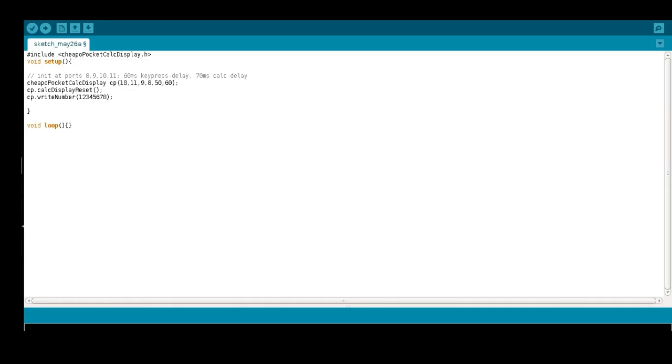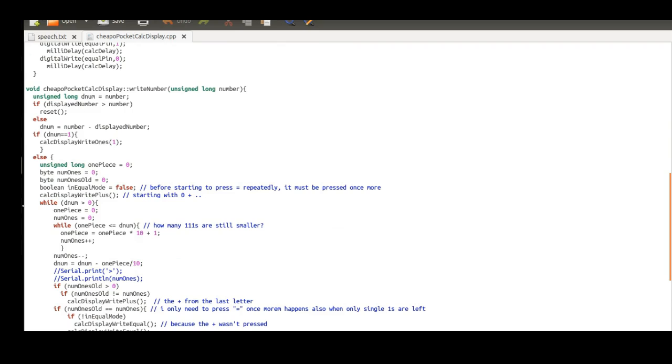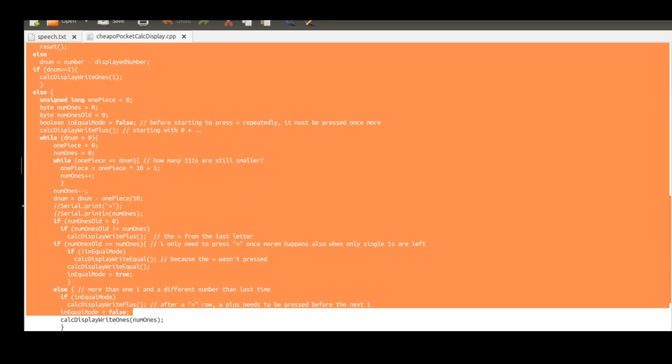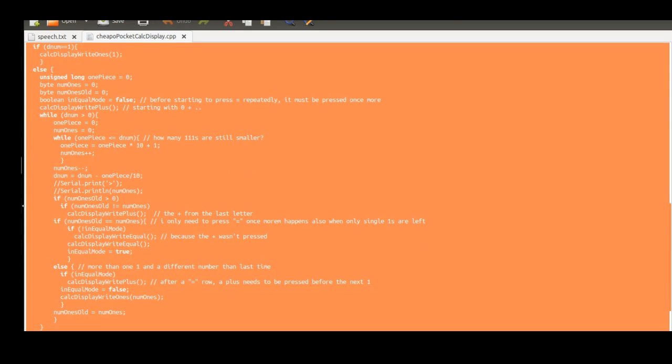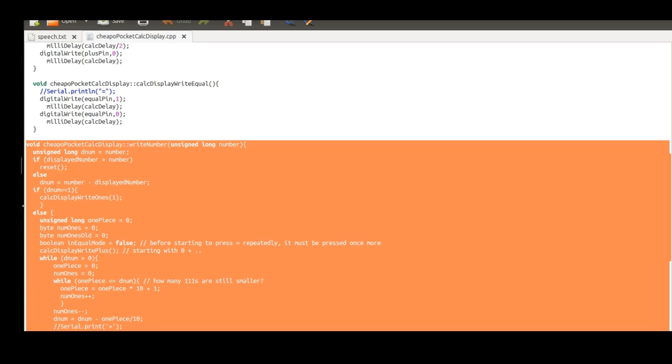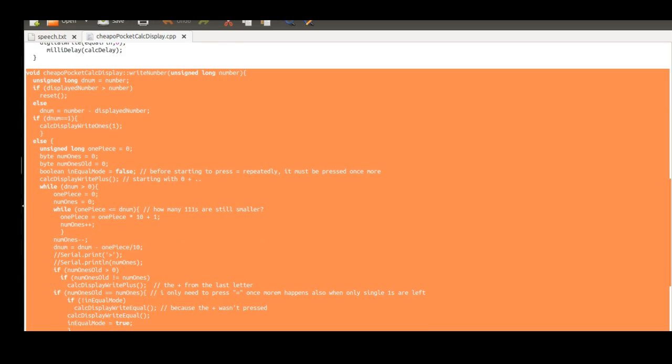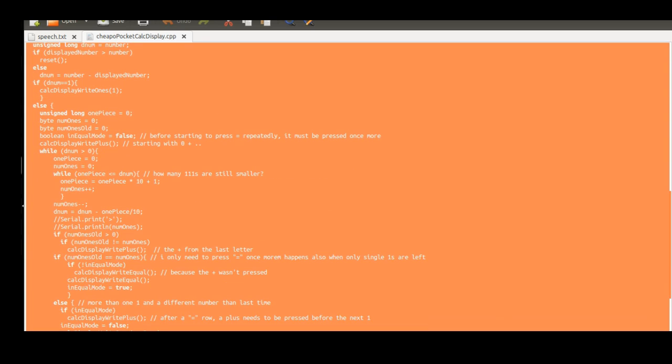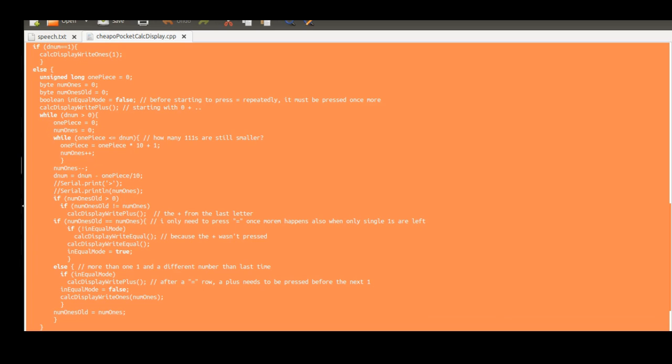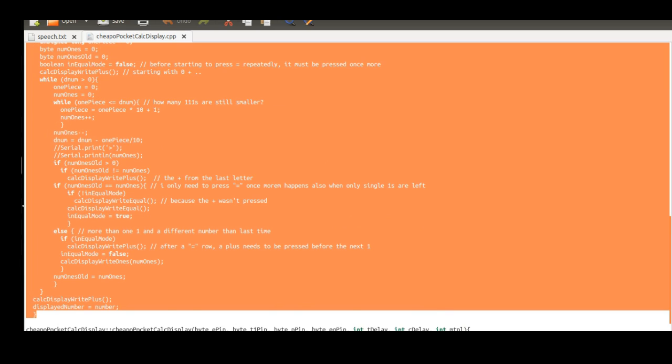I wrote a little Arduino library that I can include wherever I want. For a given number, the library calculates the correct sequence of key presses to display the number. When the new number is provided, it also takes into account the existing number, so that it does not need to start all over.